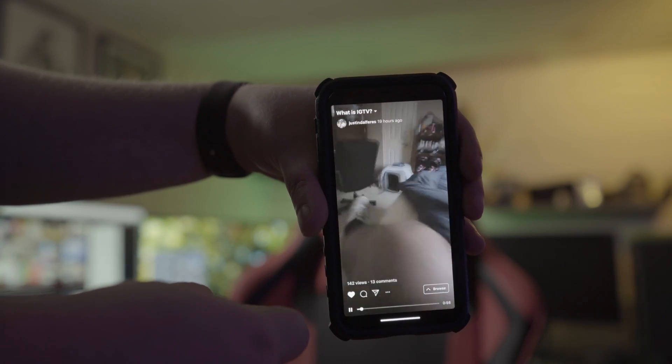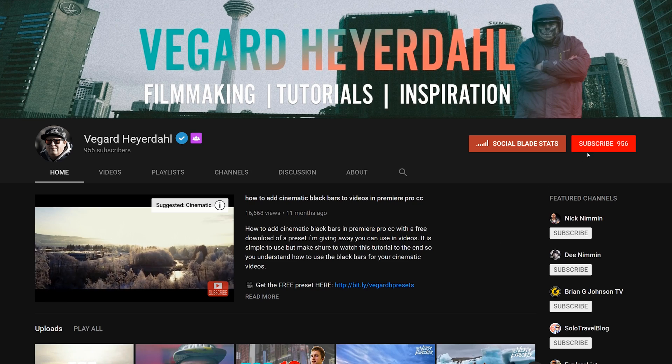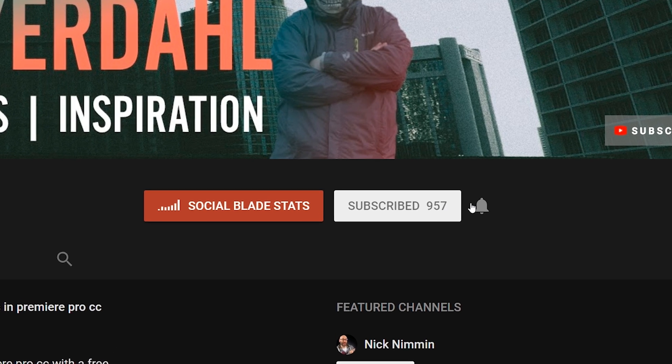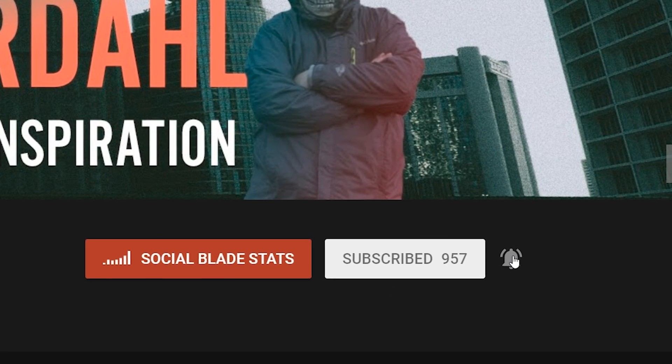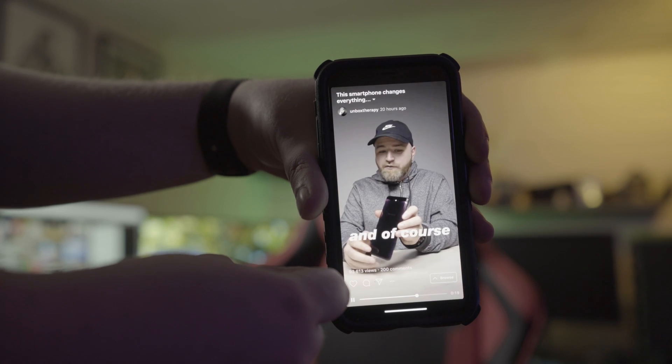If you are new to the channel, please consider subscribing. I got a lot of tutorials coming up, so hit that bell.